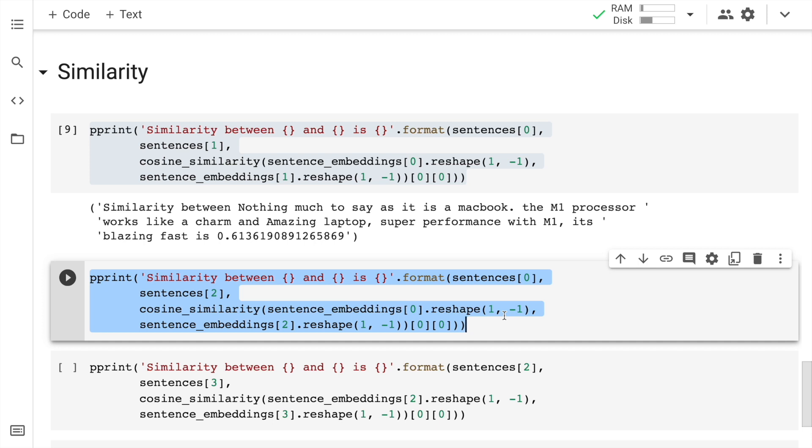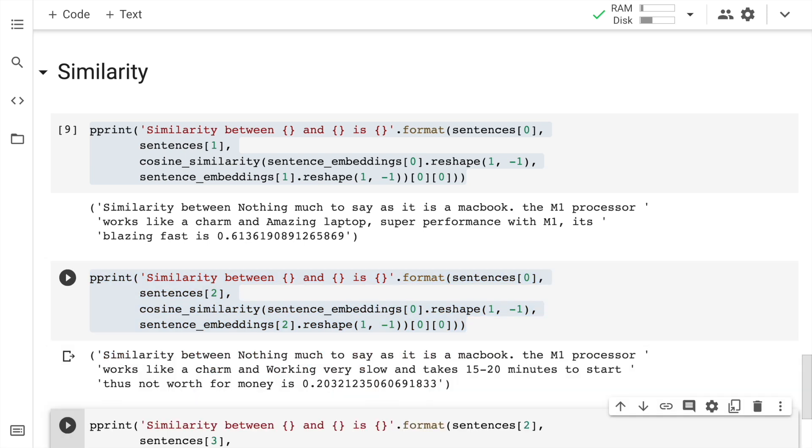I'll carry out a similar exercise between the first sentence and the third sentence. So the indices correspondingly would be 0 and 2. So let me quickly run the cell. So the first sentence is extremely positive and the second statement that I've fed into this particular input is a negative sentiment statement. So the second statement is "working very slow and takes close to 15 to 20 minutes to start, thus not worthy for money." So the similarity between these two sentences is 0.2. So it's closer to zero. That simply indicates that it's not very similar and both of them are kind of opposite in nature. So that is something that I can infer from the value here.